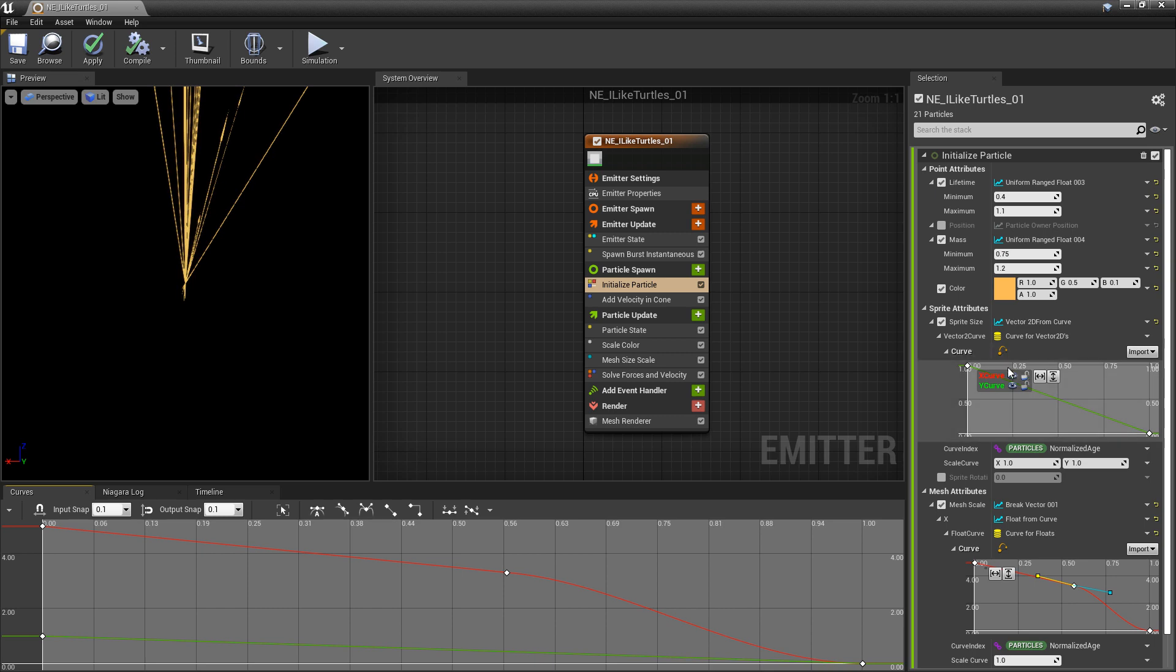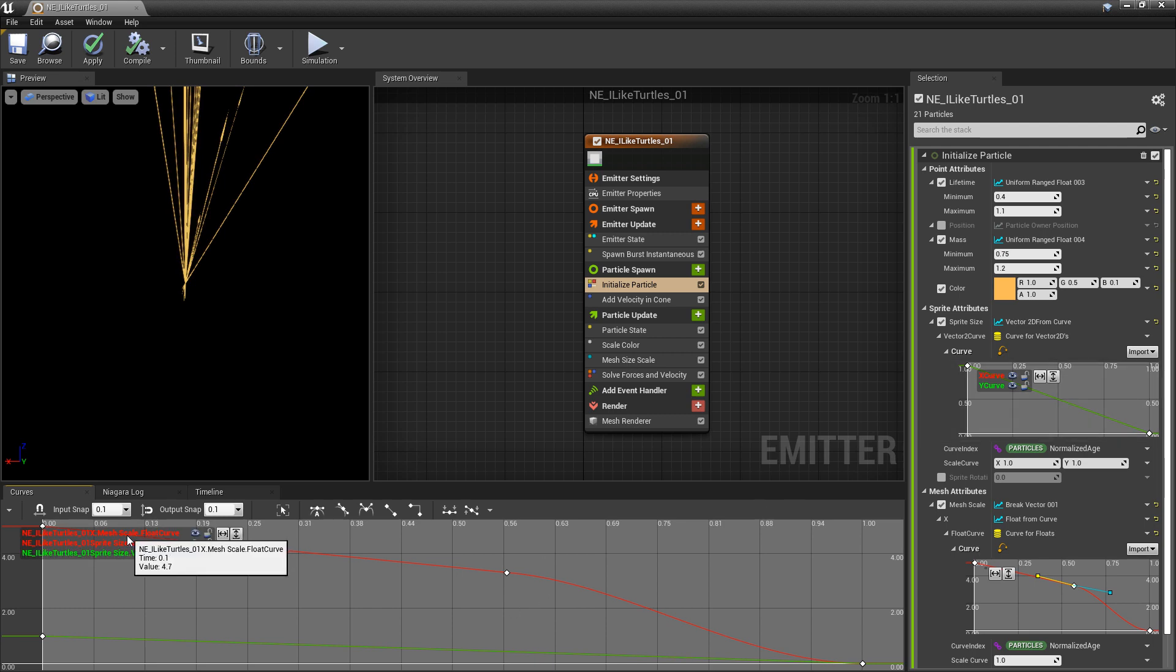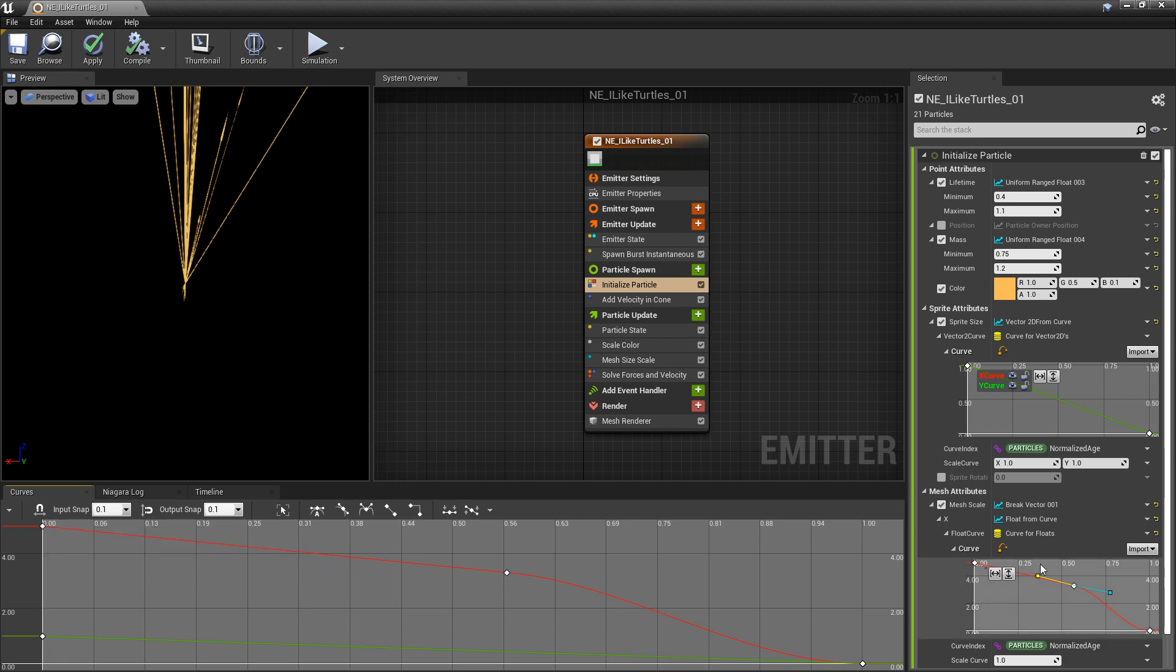And like I said before, if you have multiple curve icons turned on, you're going to see them all show up in the Curves window. In your Curves window, you also have Visibility icons and Lock icons. So you can see that these ones are called Sprite.Size, Vector2Curve.X and .Y. So these two relate to this one, and the Mesh.Scale.FloatCurve relates to the other one that we just looked at.